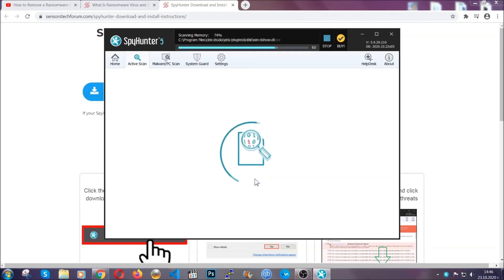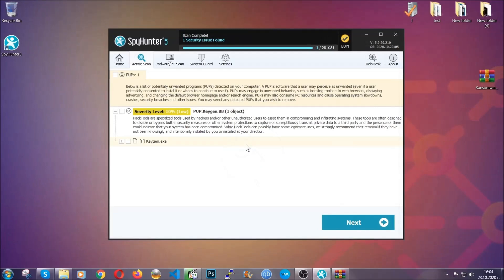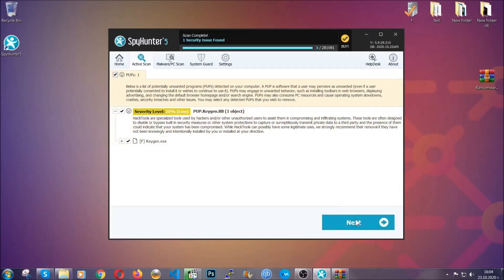When the scan is done, it's going to show you the detected items. All you have to do is mark them with your mouse and remove them. This is very convenient and a fast method to do it. It's as easy as that, guys.